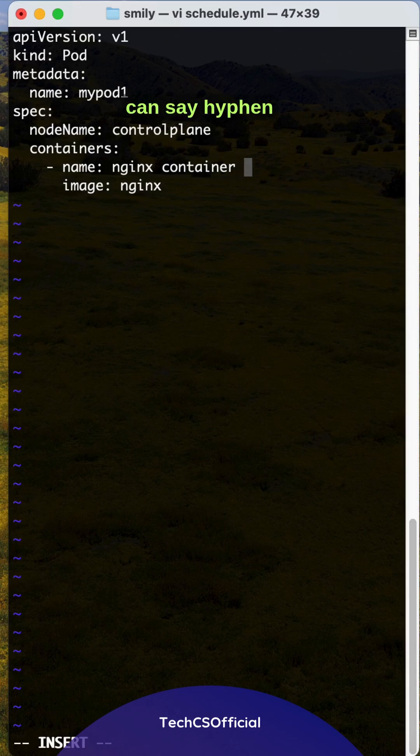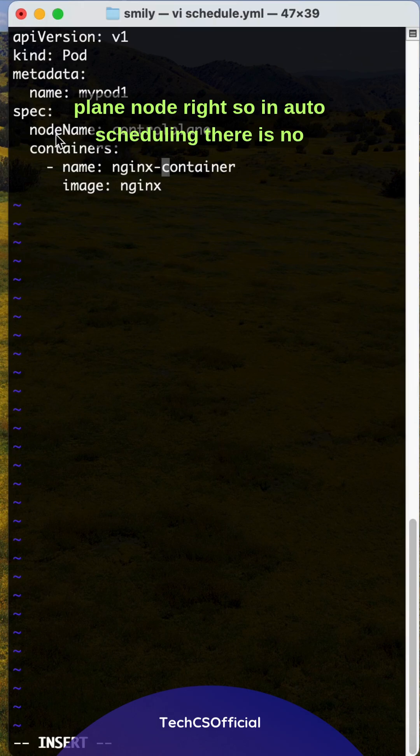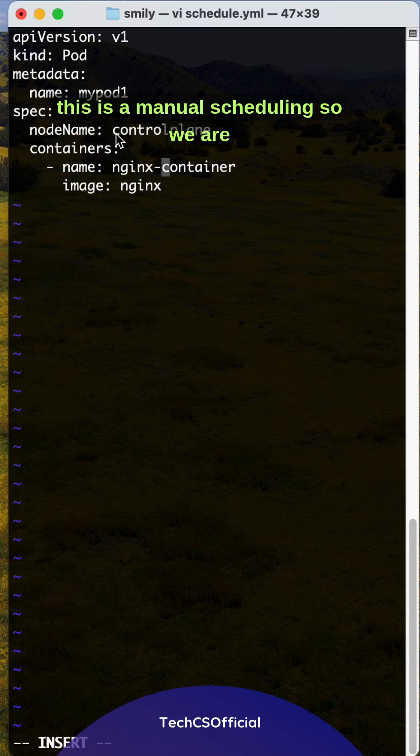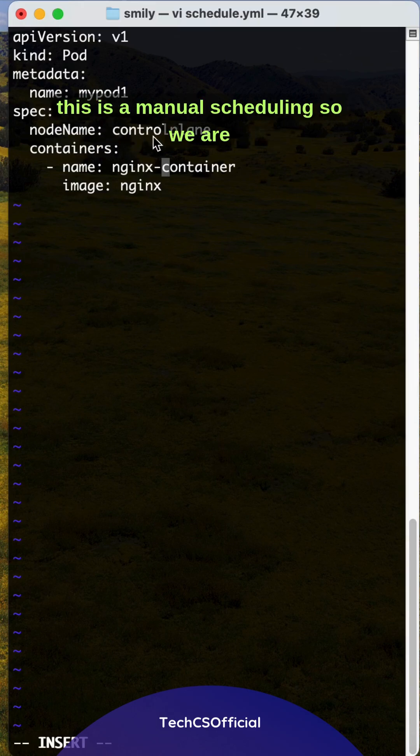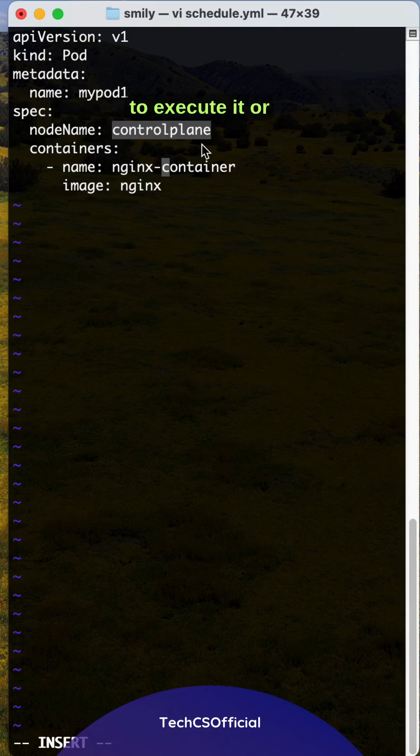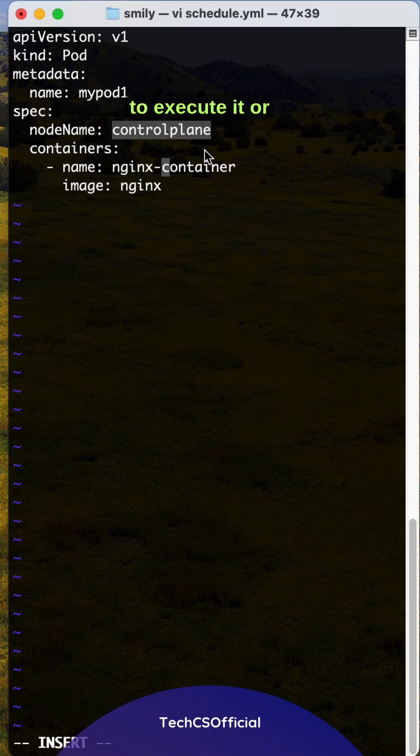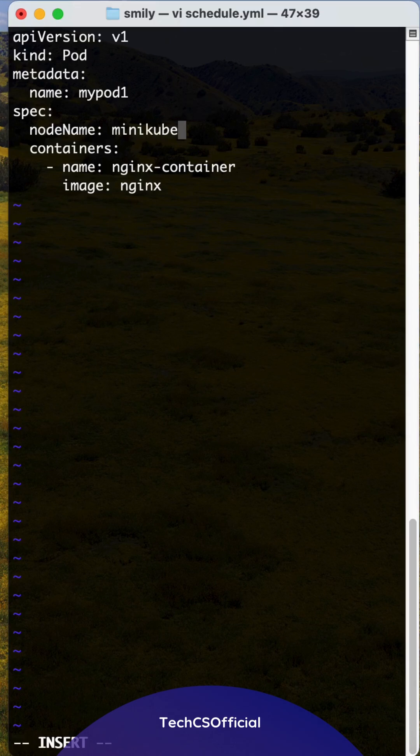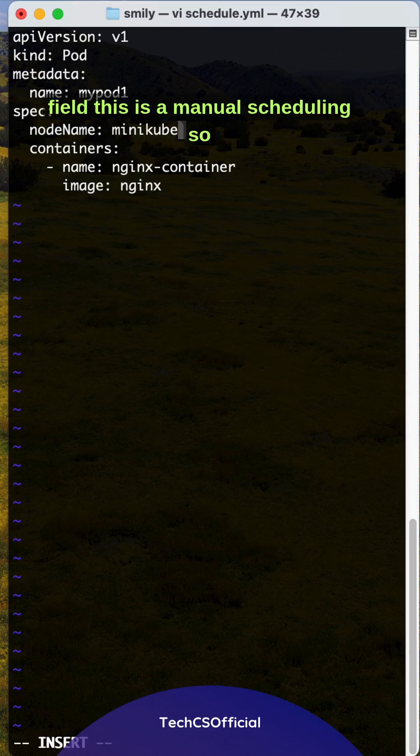So here we are specifying this control plane node. In auto scheduling there is no node name field under the spec in the YAML file. This is manual scheduling, so we are specifying the control plane node. This way you can try to execute it, or if you are running in minikube, you can try to use minikube. This is how you specify the node name field for manual scheduling.